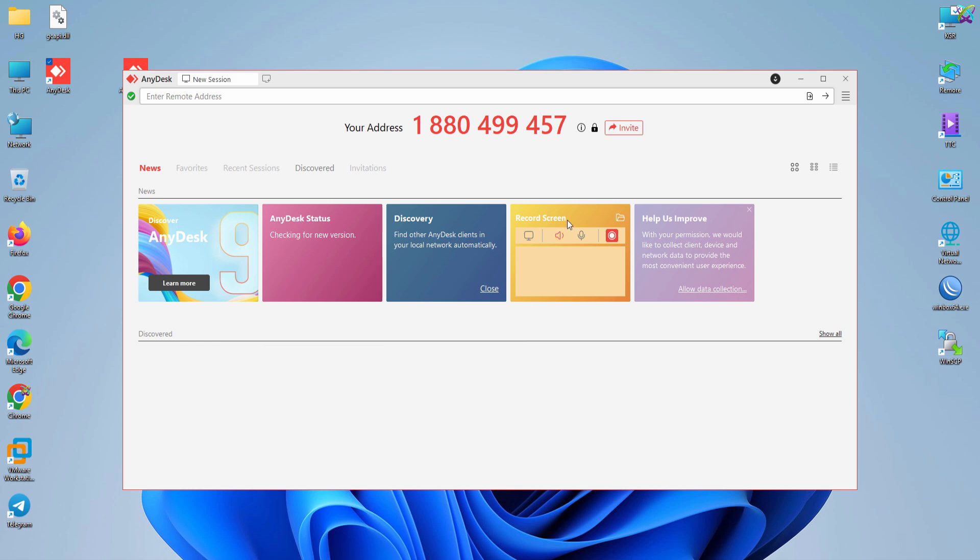Now, click on the padlock icon next to your AnyDesk ID to access the unattended access settings.